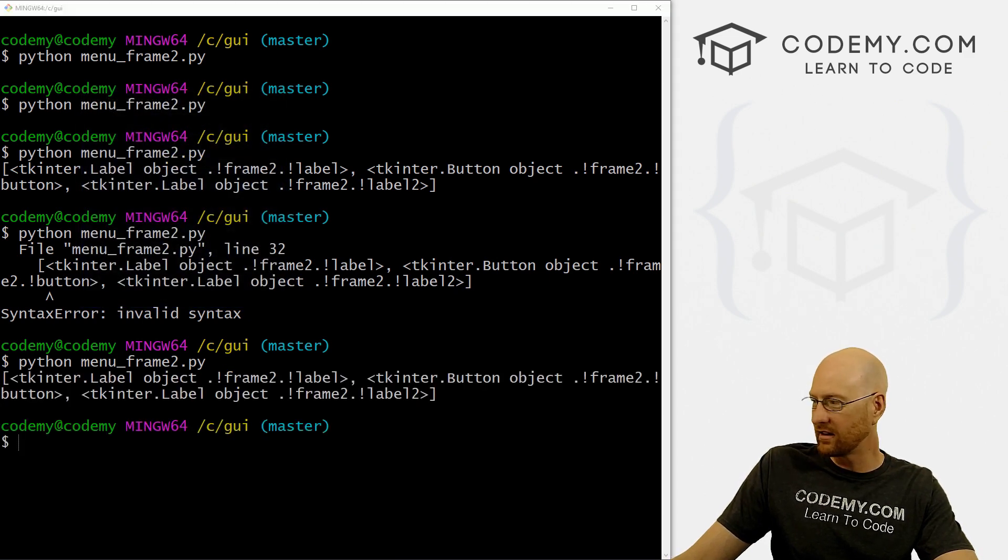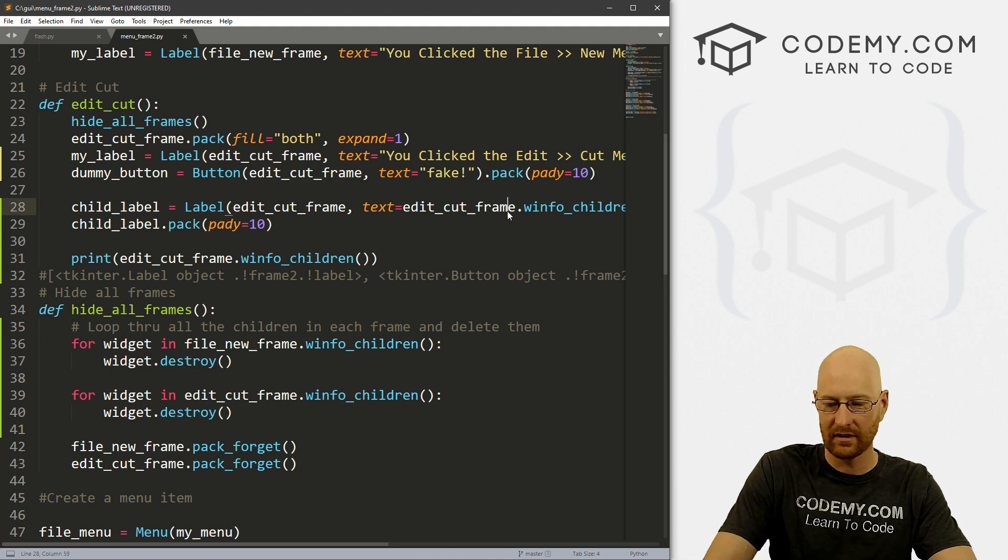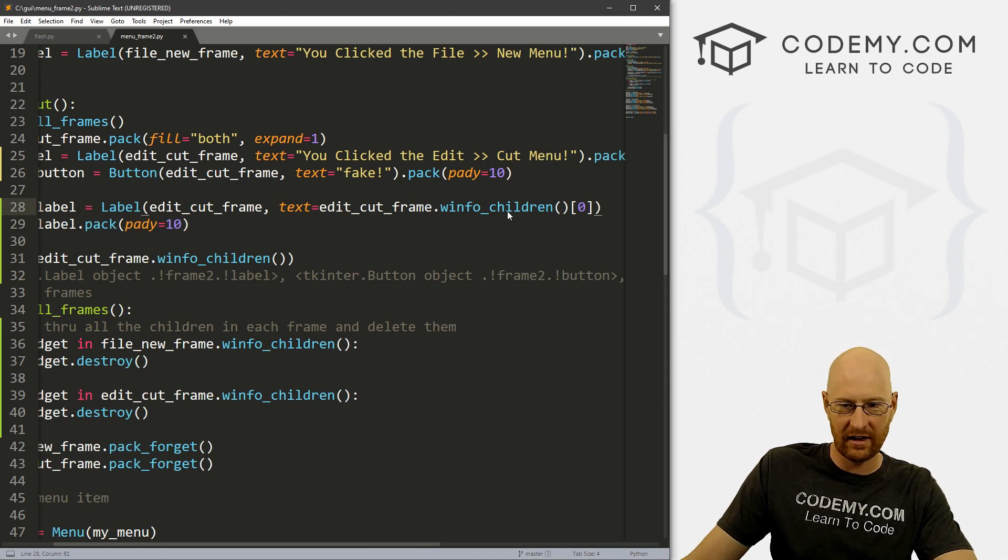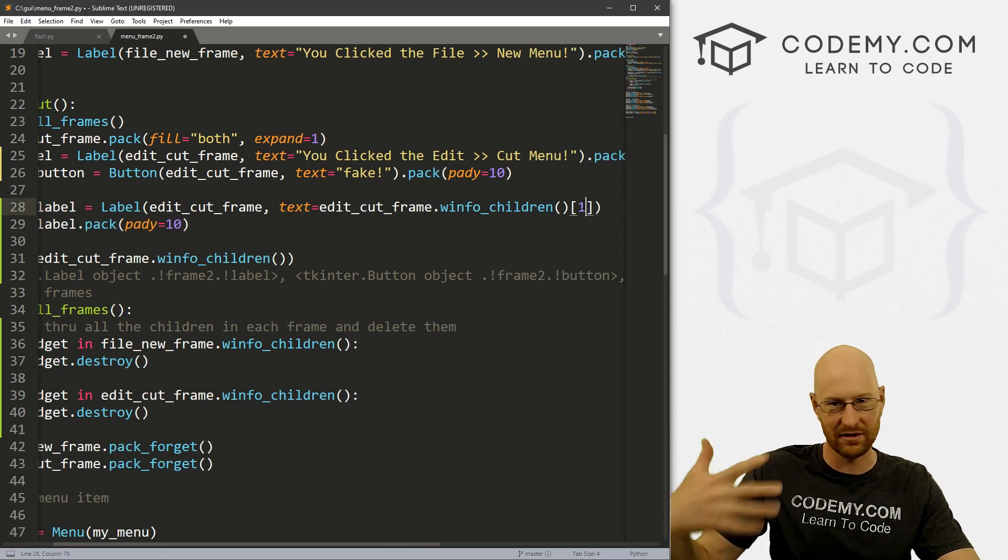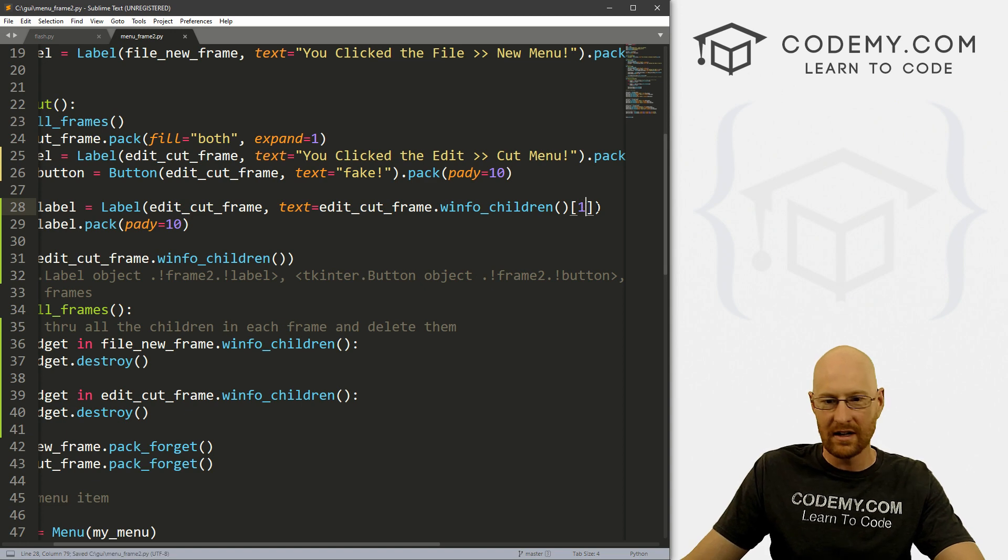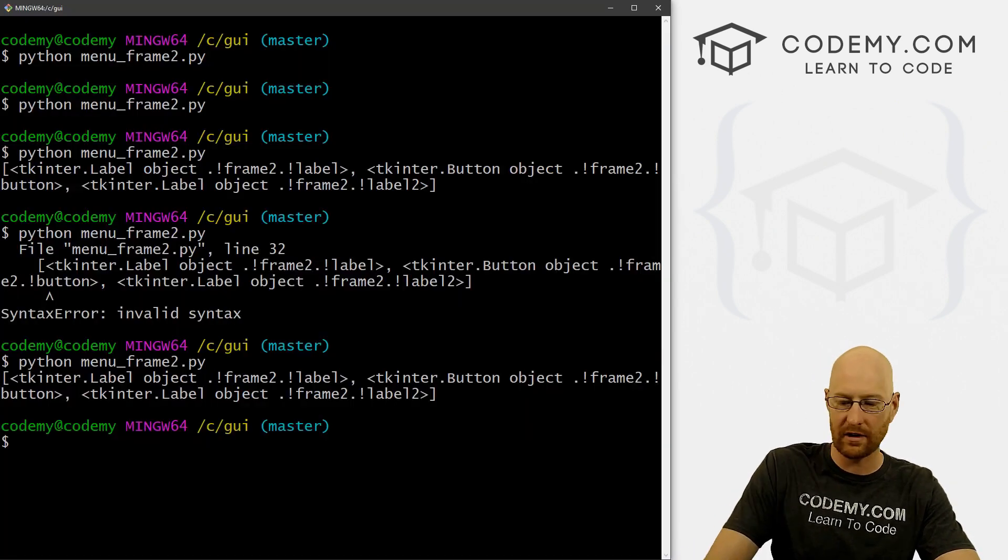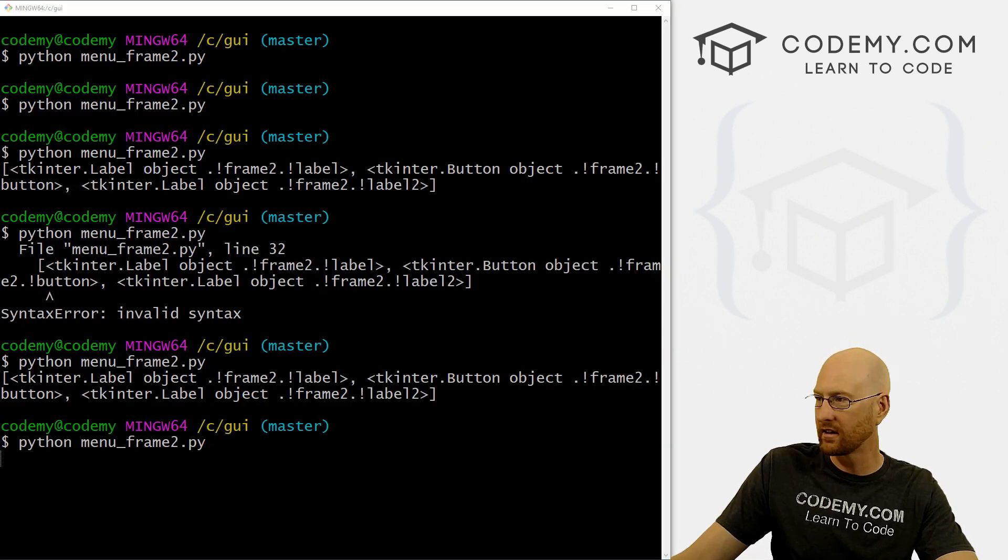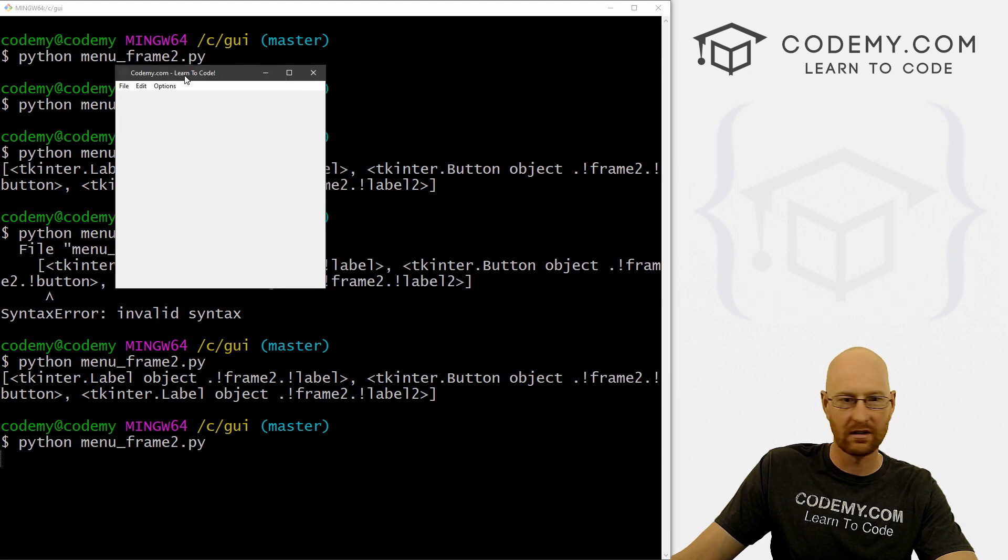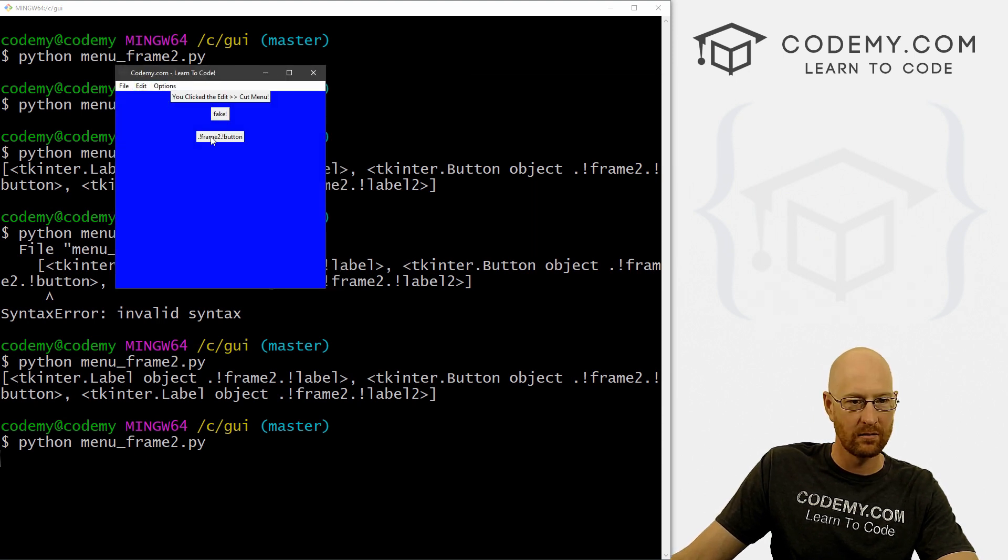The second item, which is one in a list because lists start at zero. If we save this and run it, it should return just the button. Boom, button.